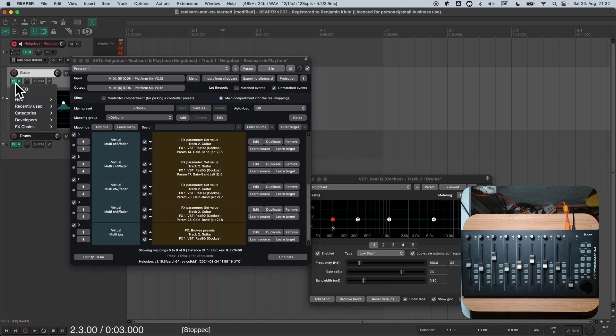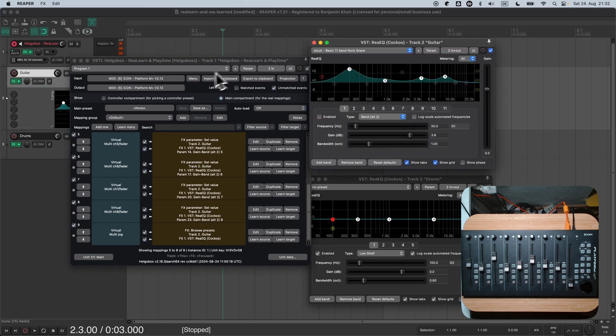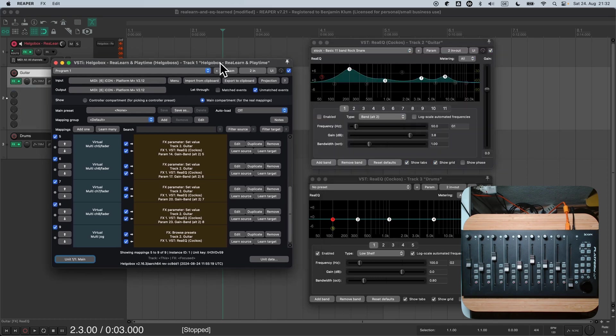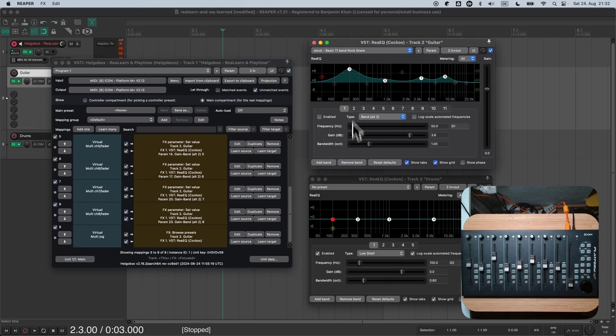There's a name for this kind of targets. We call them sticky targets, because they stick to one particular FX instance. When you use the learn target function, ReLearn by default creates sticky targets, at least when you put ReLearn on a track FX chain. When you put it on the monitoring FX chain, it's another story. What can we do to make our targets non-sticky, so that we get a reusable preset?